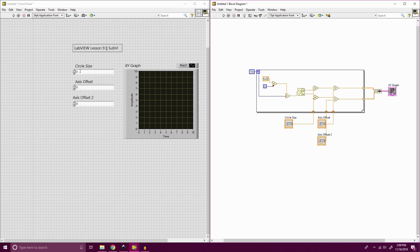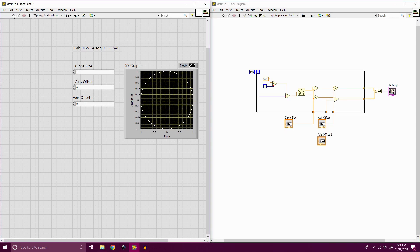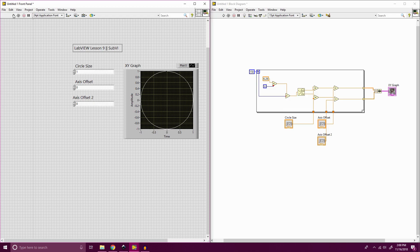So now if we make a circle size of 1 and keep the offset at 0 and we run this, you'll see that it prints out a circle for us on the graph. Now we could set the graph size to where it doesn't auto-range so we could see the ball offset throughout. But I think you guys have a pretty good idea of what we're looking at now.